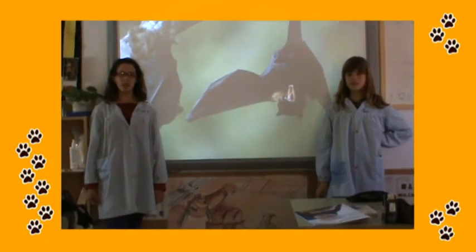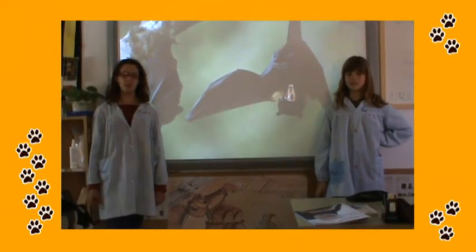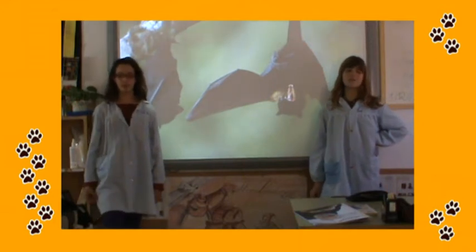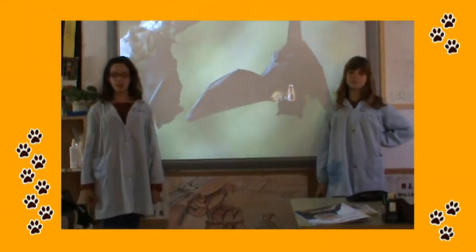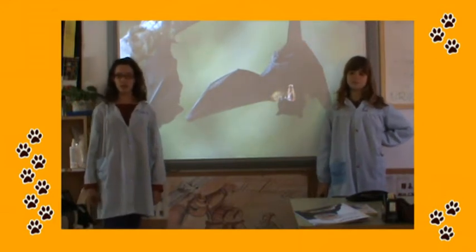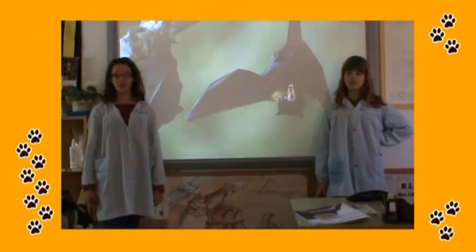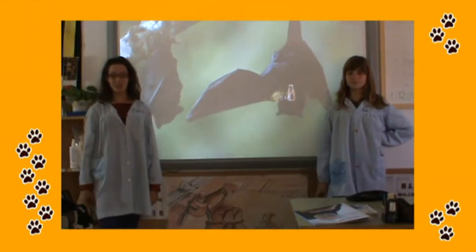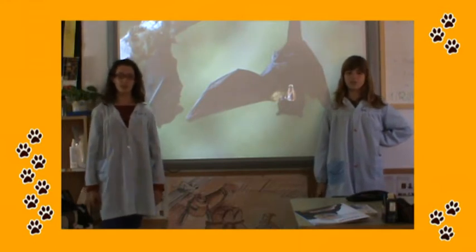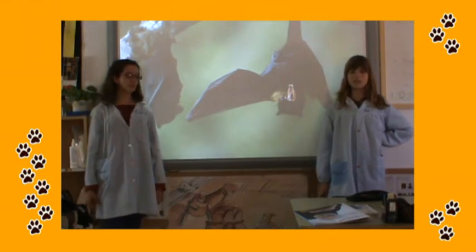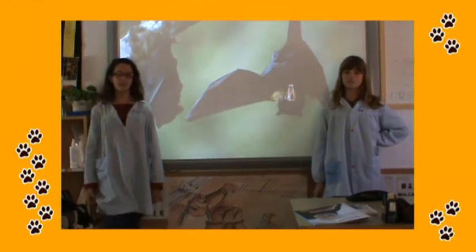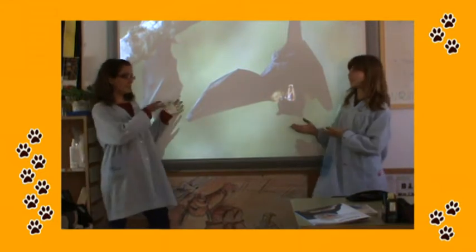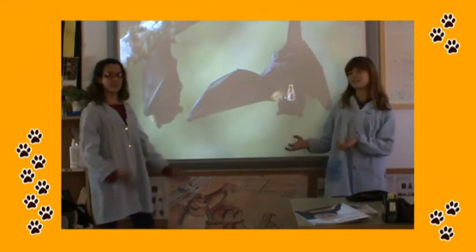This animal is a mammal. It can be black or brown. It's got two wings and two legs. It flies but it doesn't run. It leaves its ribs. It eats fruits. This is a bird.